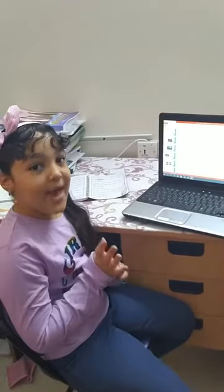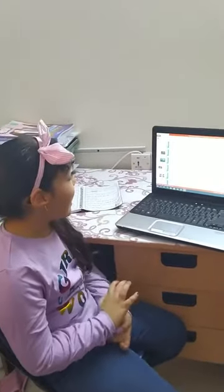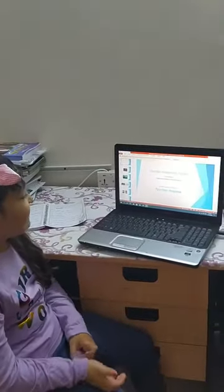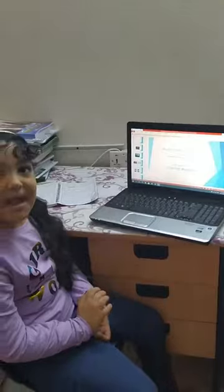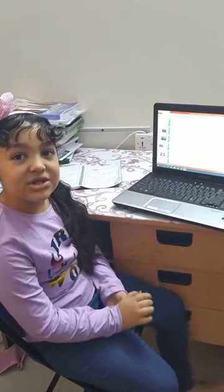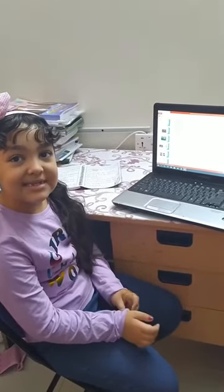Hi, how are you? I'm Marianne, grade 1C, advanced dream at International School. I'm the supervision teacher.